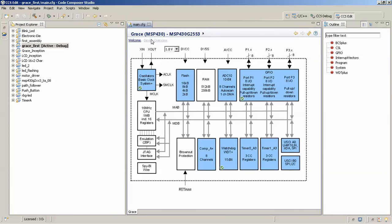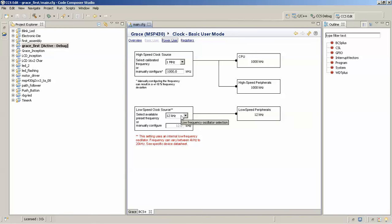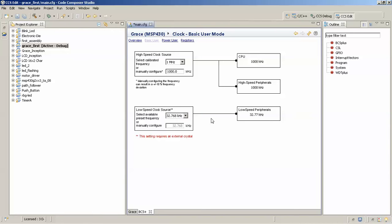We'll start by selecting the oscillator. Since we want to generate a one-second delay in this project, we will select an external clock of 32.768 kilohertz. You might be wondering why 32.768 kHz exactly — if you calculate 2 to the power of 15, that turns out to be 32,768, which gives 32.768 kilohertz.